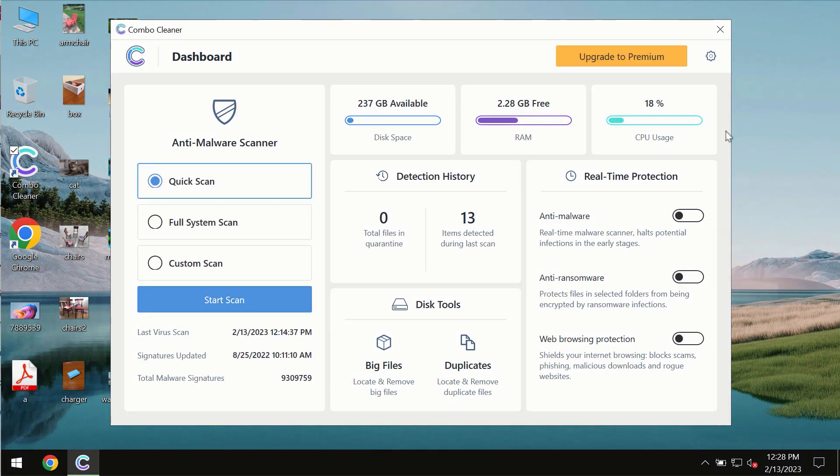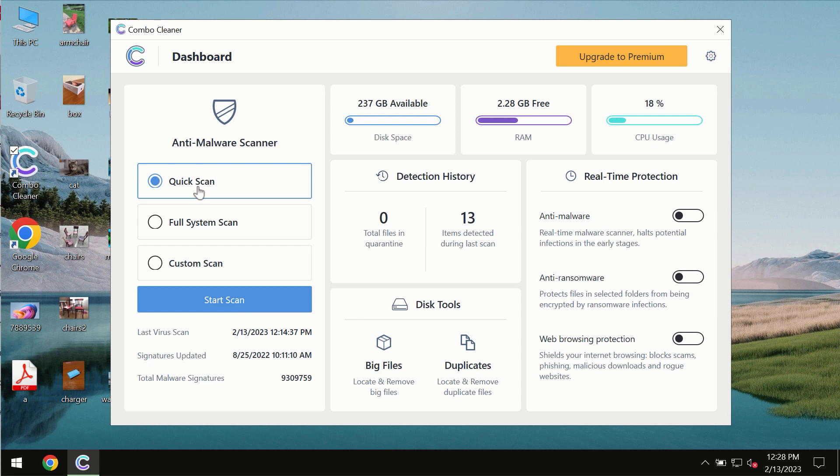After you successfully download and install the software it will be initially in the trial mode. In the trial mode only quick scan option is available.